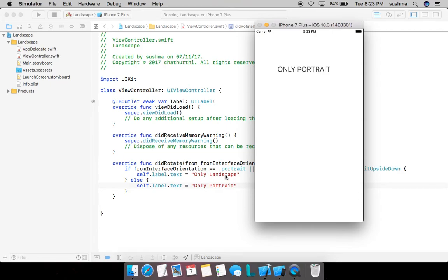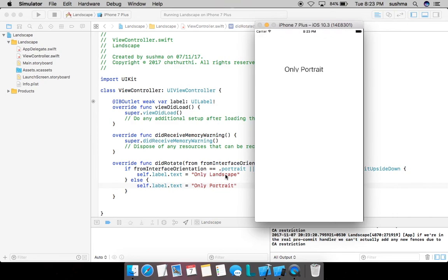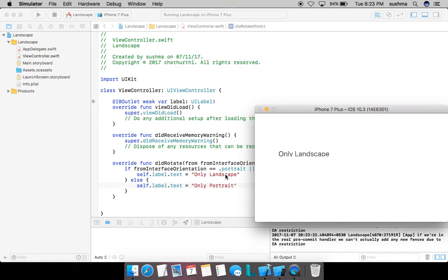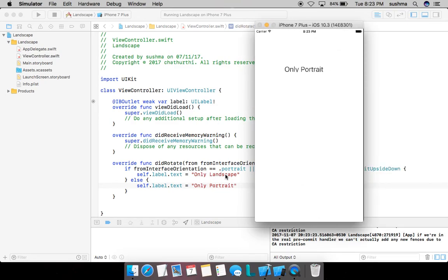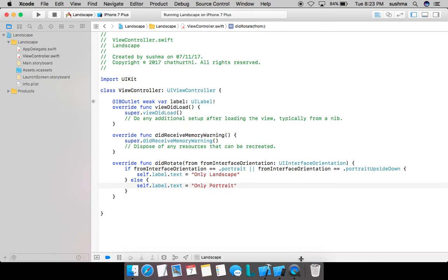Bingo, we got it! And I'll again rotate it to portrait - done! It's working perfectly. Thank you, keep watching, subscribe and do like the videos. Thank you!